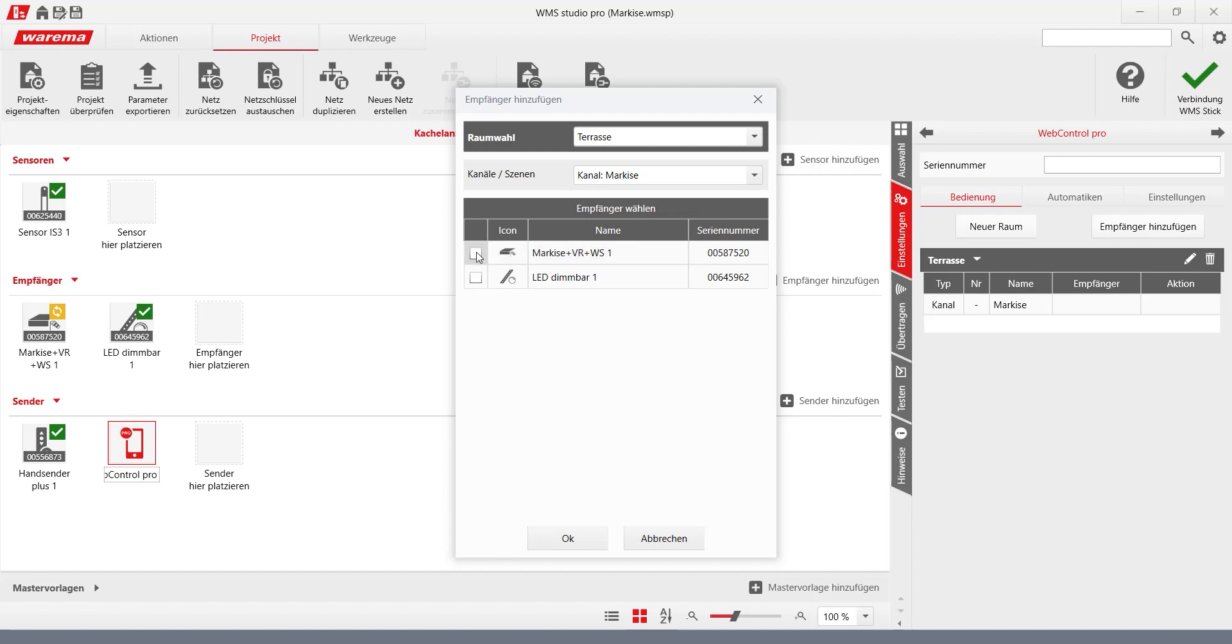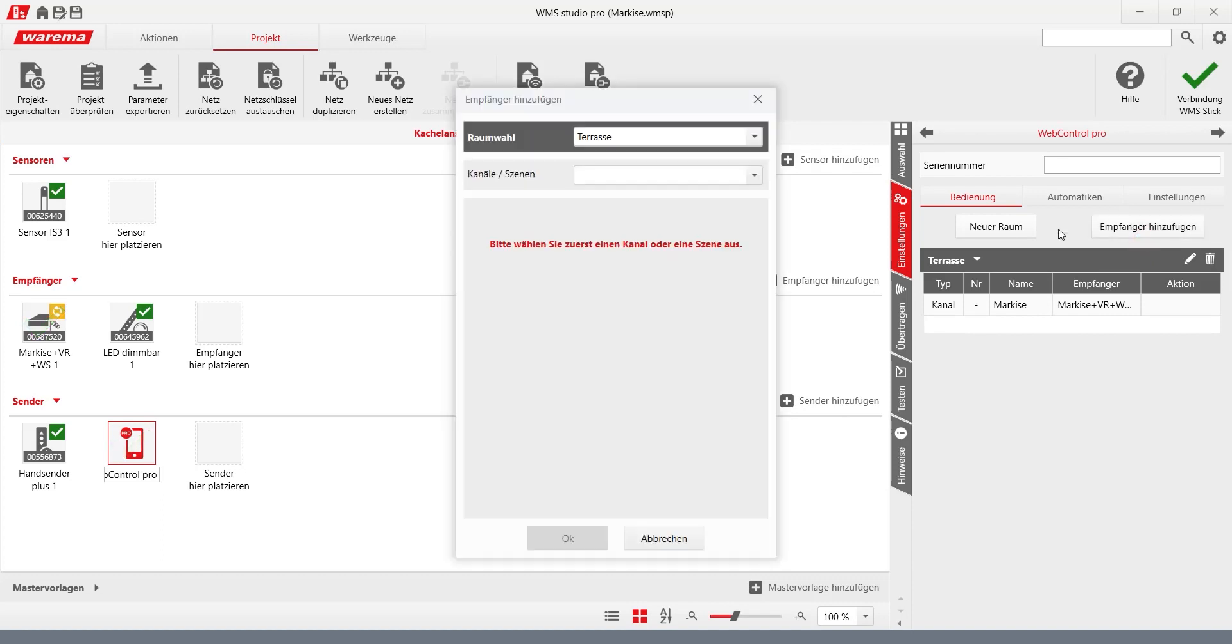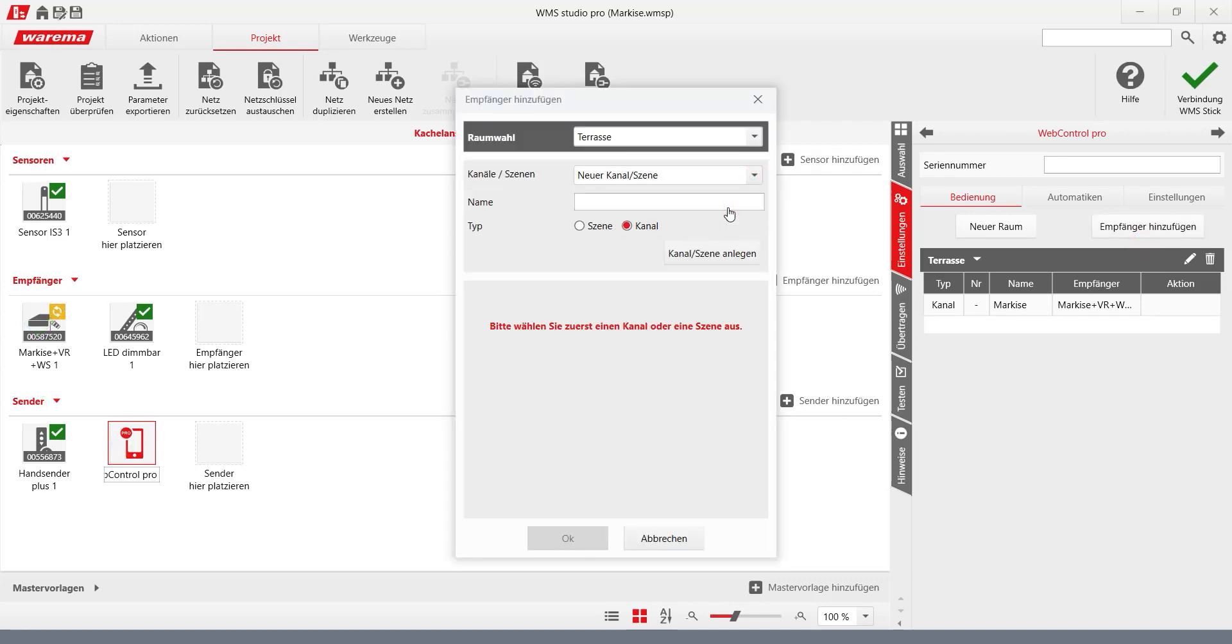Click on the receivers to be allocated to the channel. The same principle can be used to create all the required channels and allocate the receivers. A receiver can be controlled via several channels.